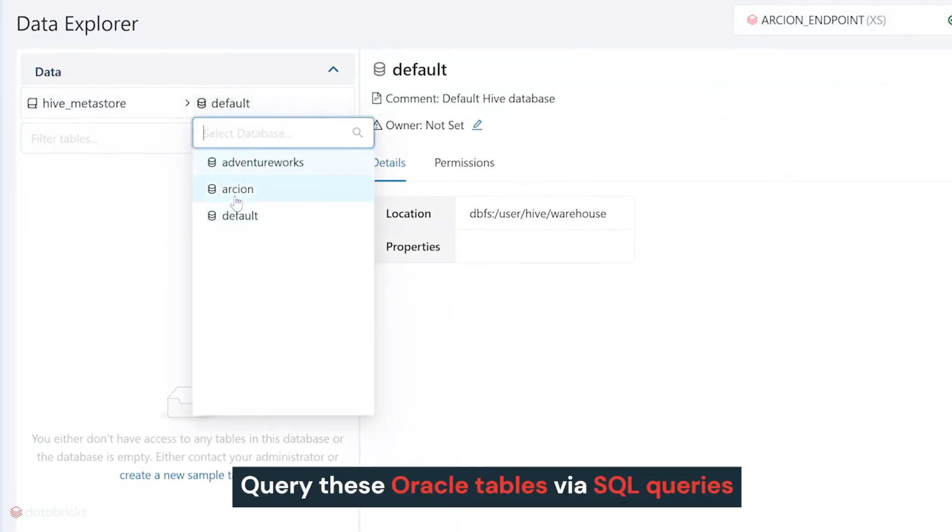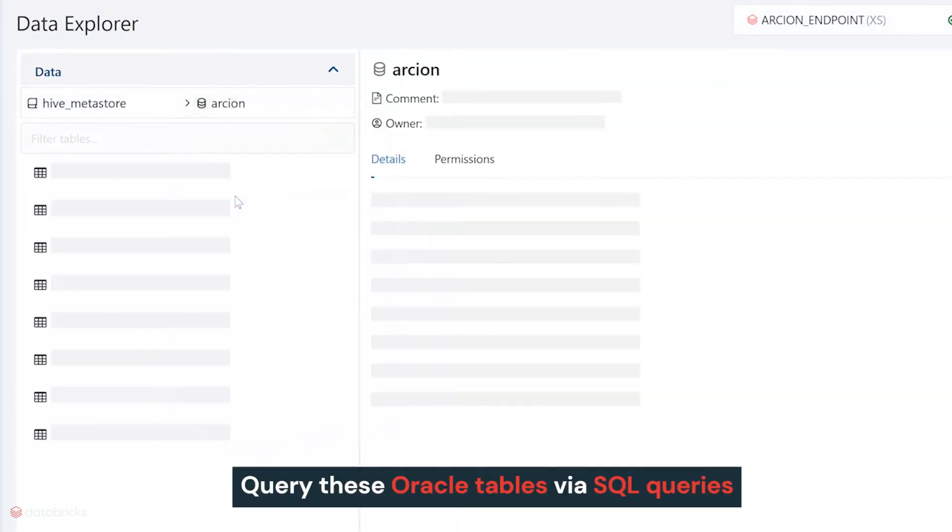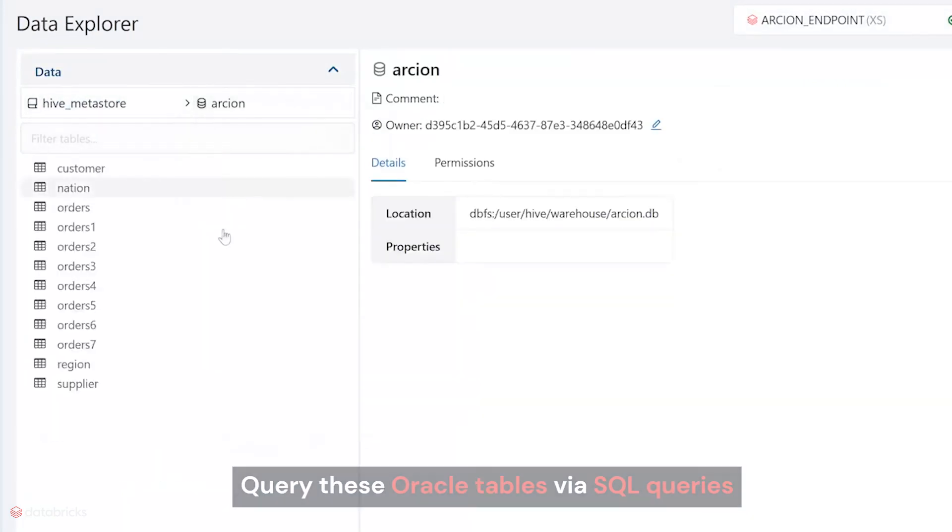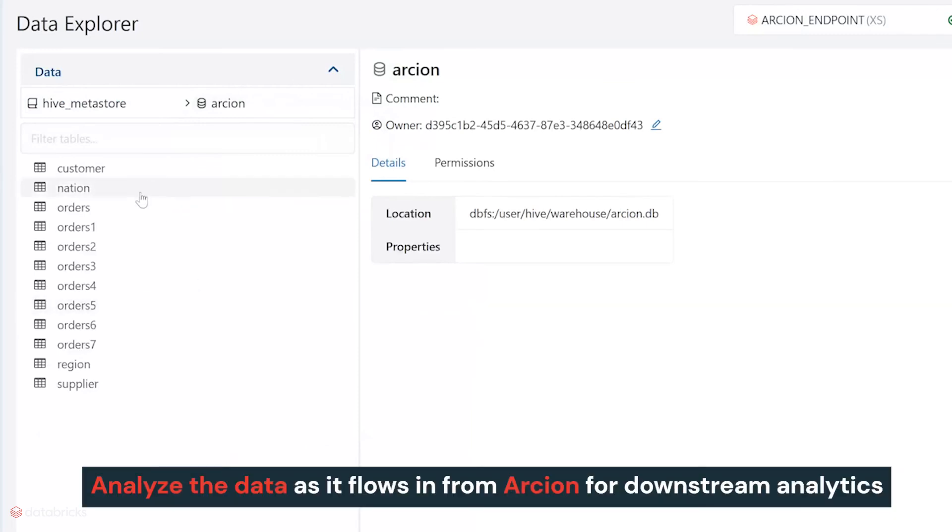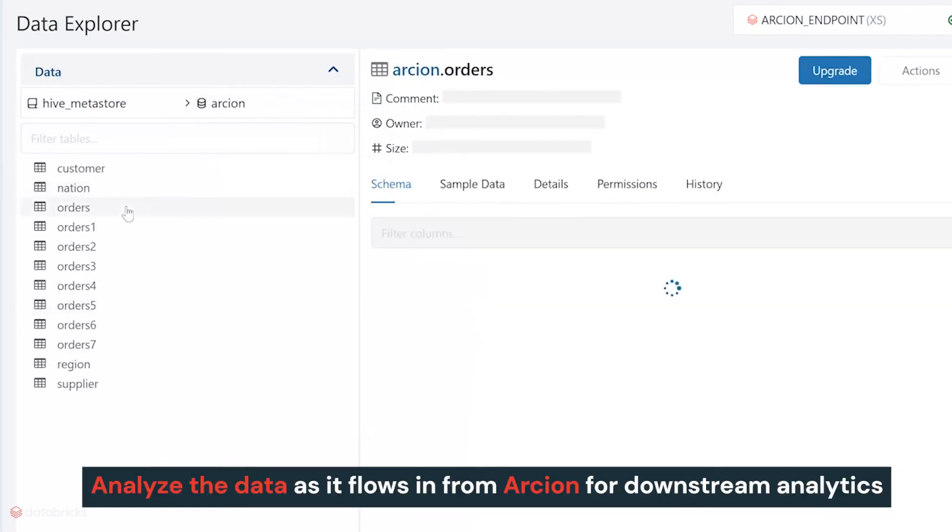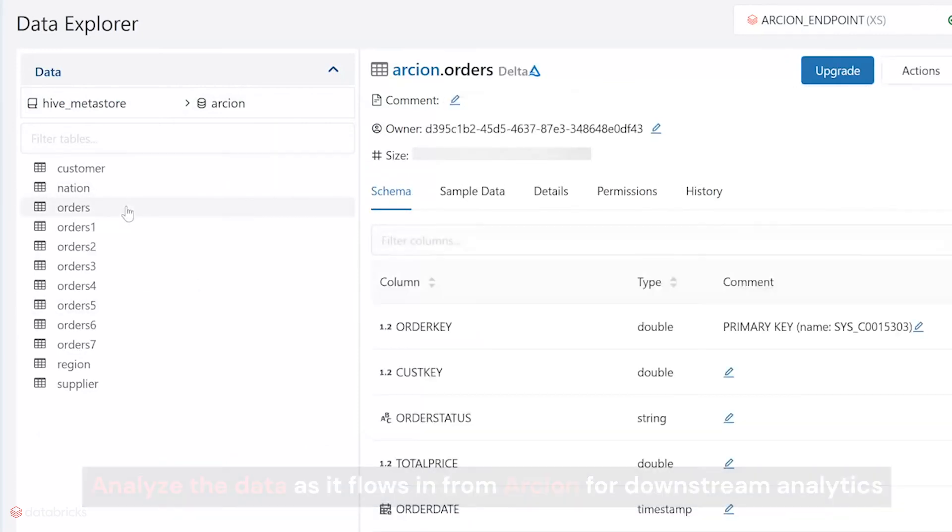We can now query these Oracle tables via SQL queries, and analyze the data as it flows in from Arcion for downstream analytics, and blending with other datasets in the Lakehouse.